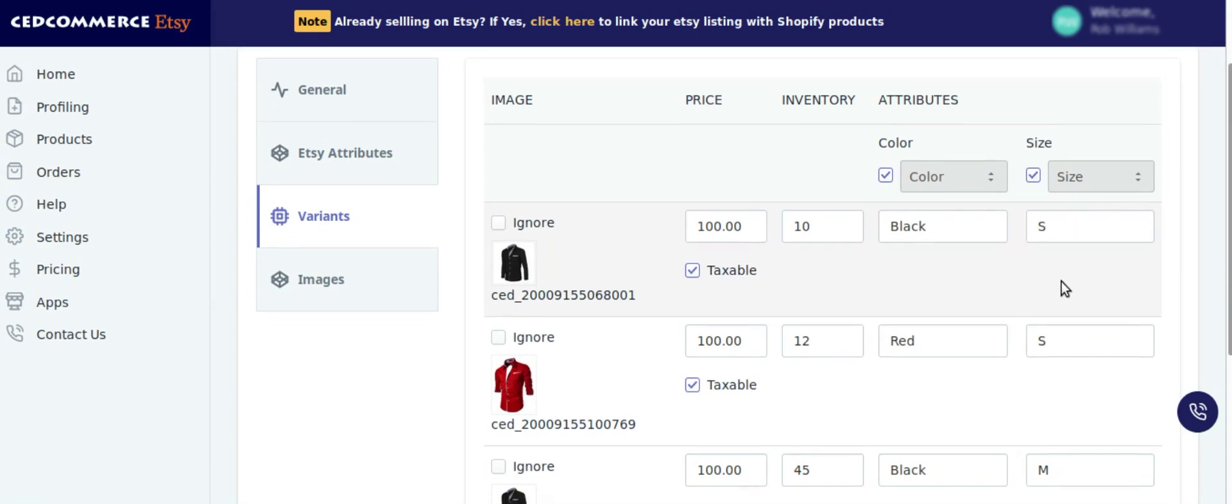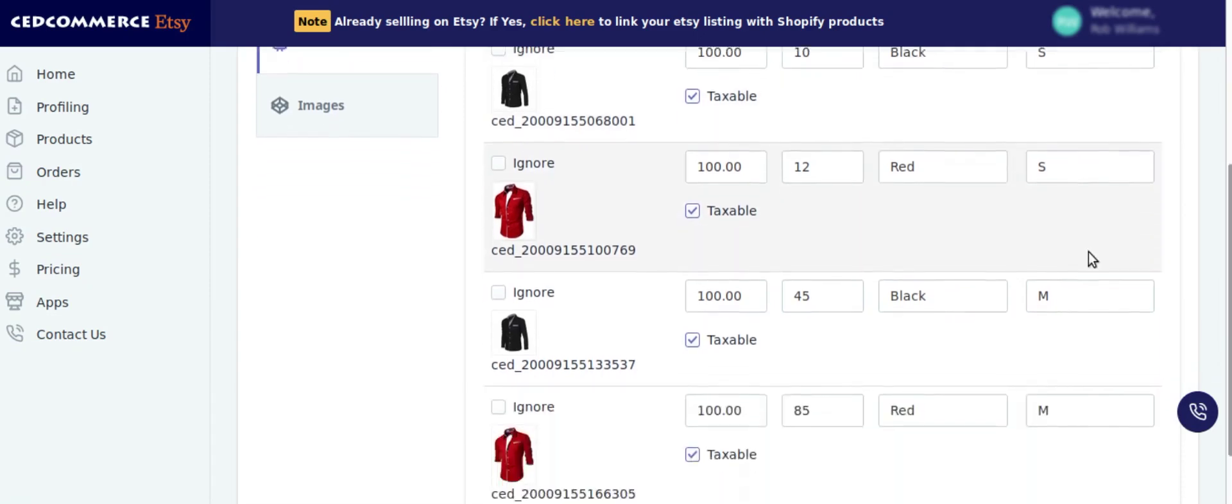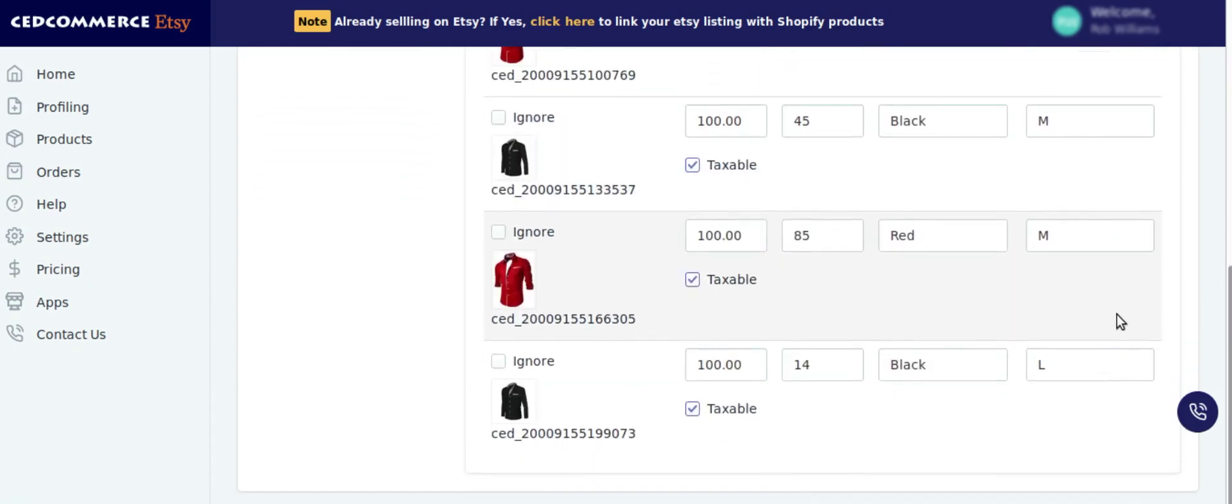So this product has colors black and red, and sizes small and medium. But oh wait, for black color it also has large size. So because of this variant, the product was unable to be uploaded on Etsy, right?